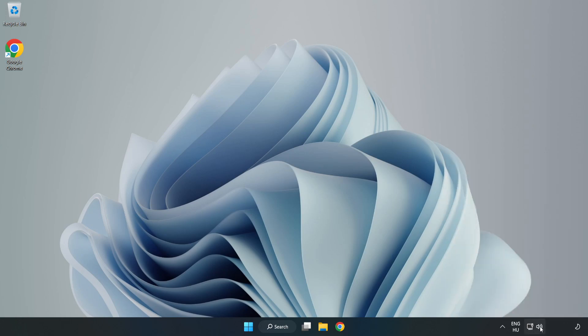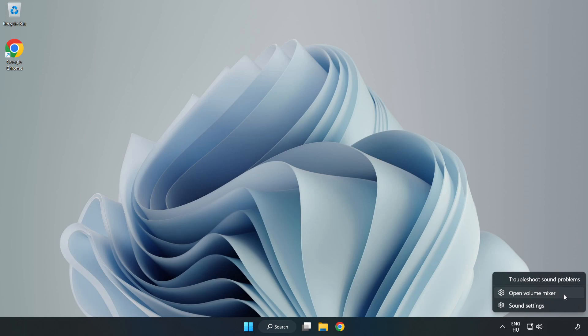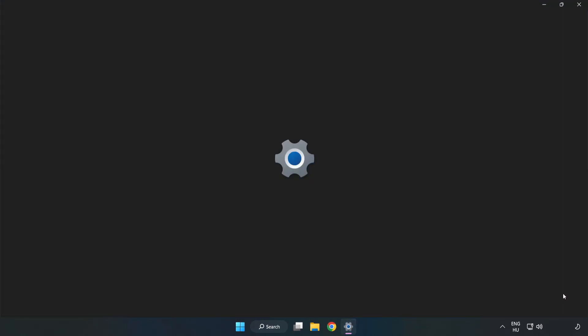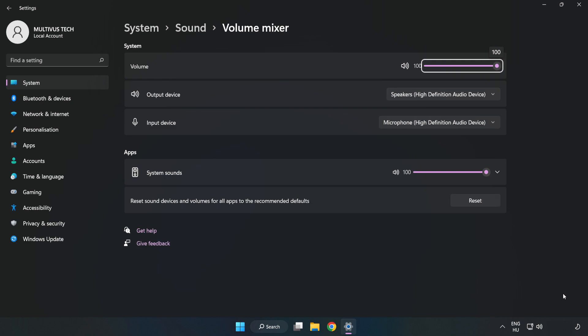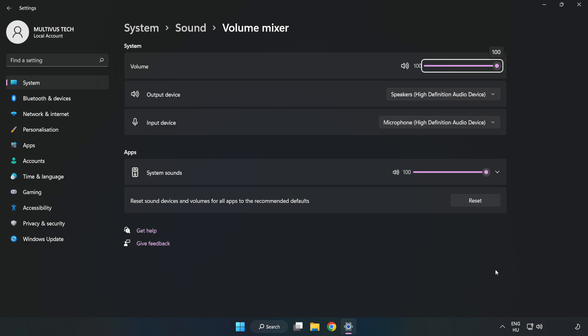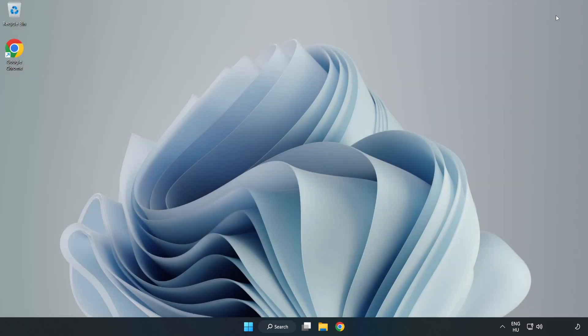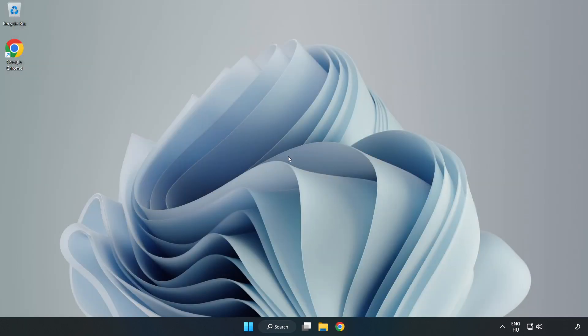Right-click Sound and open Volume Mixer. Reset Sound Devices and Volumes for All Apps to the Recommended Defaults. Click Reset. Close Window. Try to launch the application.